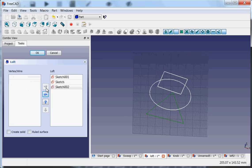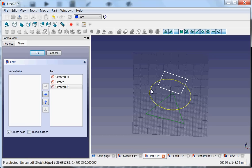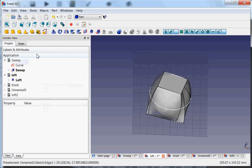And then I also can say create a solid. If I say ruled surface, then it will make straight lines, like really like the shortest way. Maybe I can show you that. So this is without ruled.